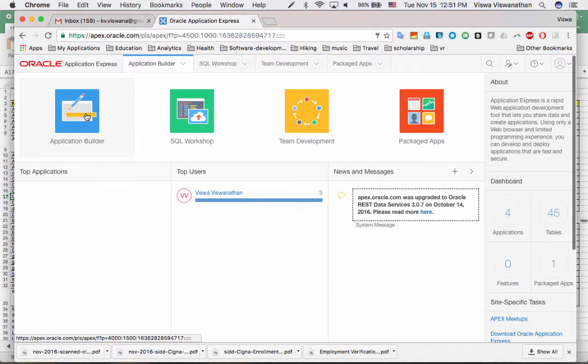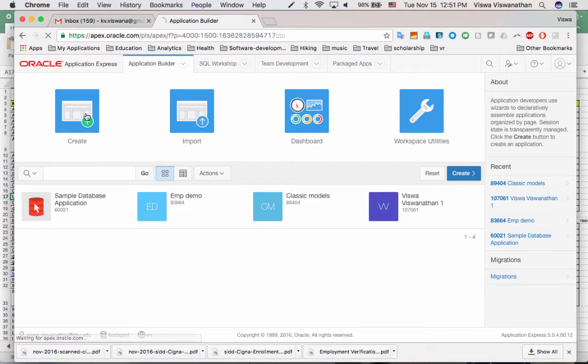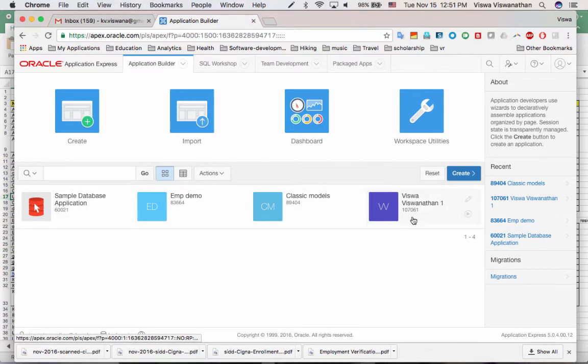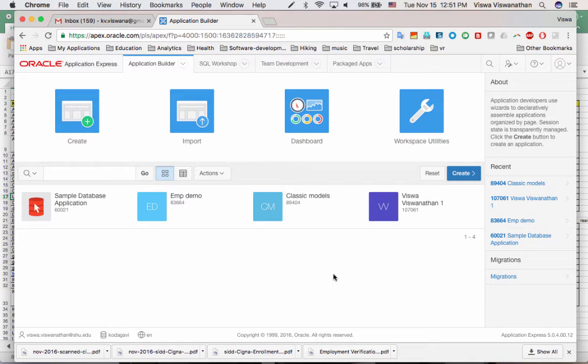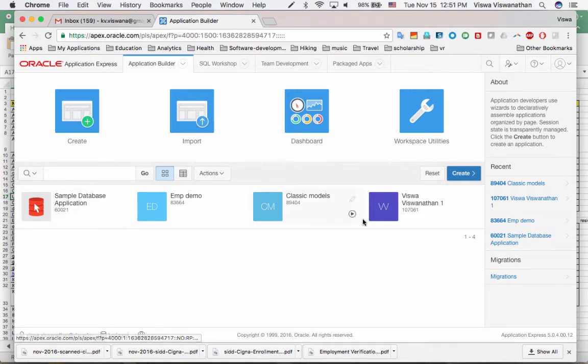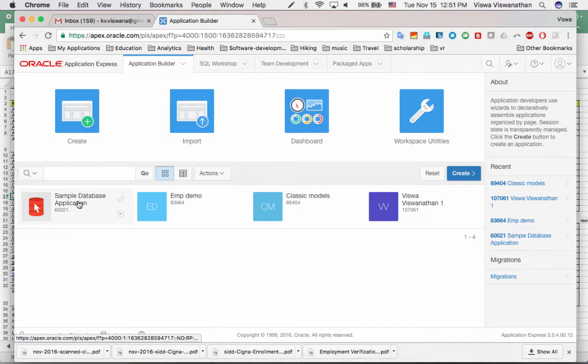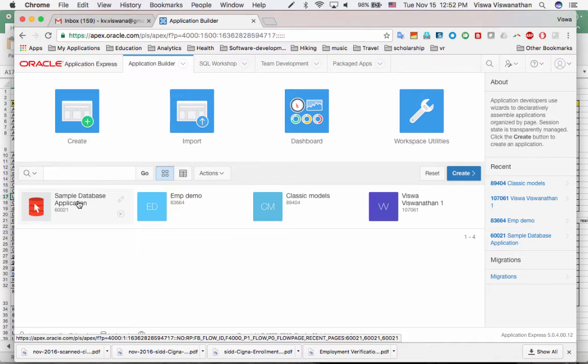Now, I'm going to go into Application Builder. And then it shows me all the applications that I already have. And in fact, in our lab, the first lab was about, of course, you may see a different set of applications here. You won't see exactly the same thing. You will probably see the sample database application. And you may see some other things or you may not see anything else.